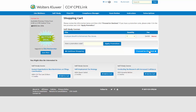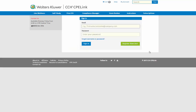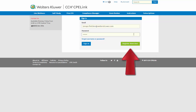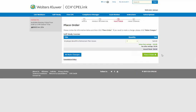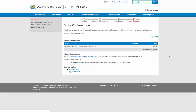Make sure you are logged into your account by entering your email address and password to complete the order. If you do not have an account yet, click on Register New User to be set up on CCH CPE Link. Click on Place Order to have the self-study course added to your upcoming CPE.